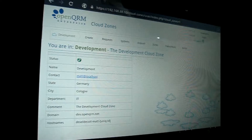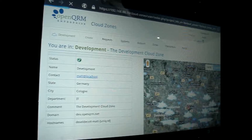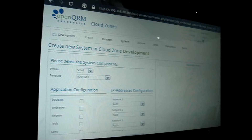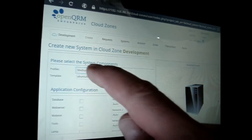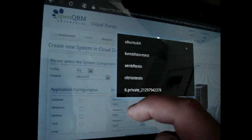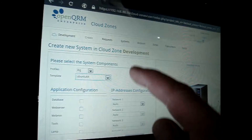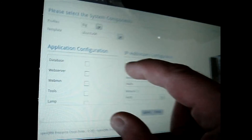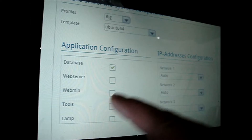Here, for example, I am switching to our development zone to show you how simple it is to request a new system from a specific zone. Custom defined profiles help the user to choose the correct system type for their request. After selecting the template, the user can configure its applications and the IP address for external access.